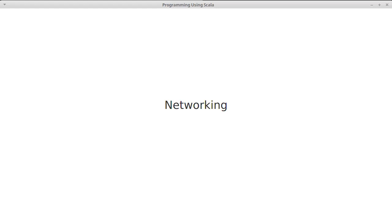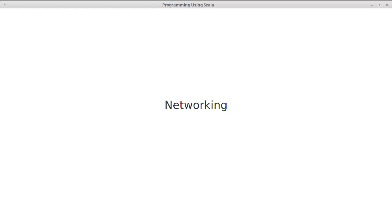We're going to talk about the lower level networking that sits under that. Basically there are two low-level protocols that are broadly in use at this point. They are called TCP, which stands for the Transmission Control Protocol, and UDP, which is the User Datagram Protocol. The difference between the two: TCP, which is what I would argue the majority of communication is done over, guarantees that messages get across.